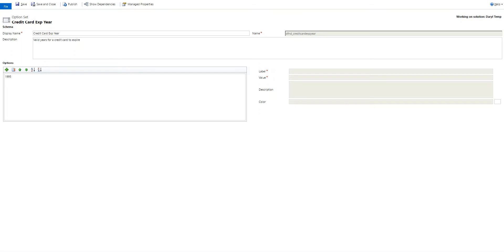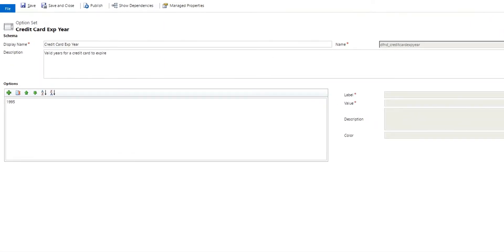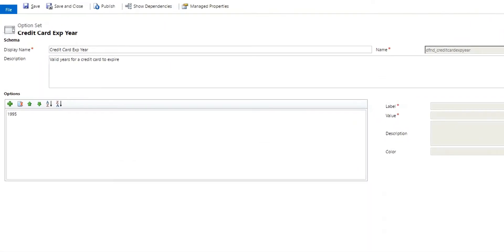Welcome. My name is Darrell Labar, and in this video I wanted to talk about how to create lots of option sets very, very quickly.